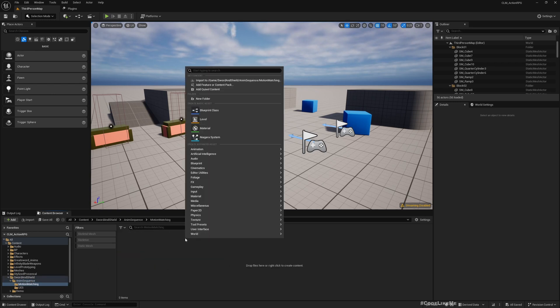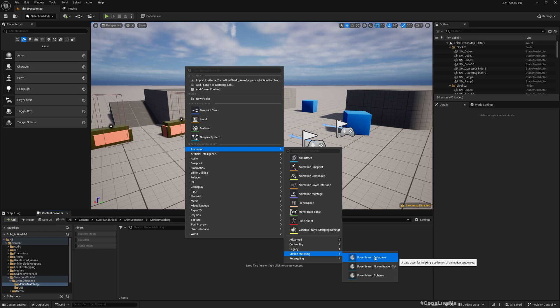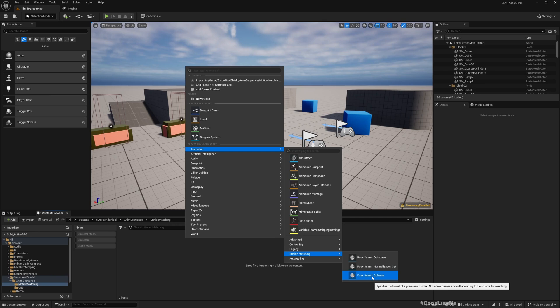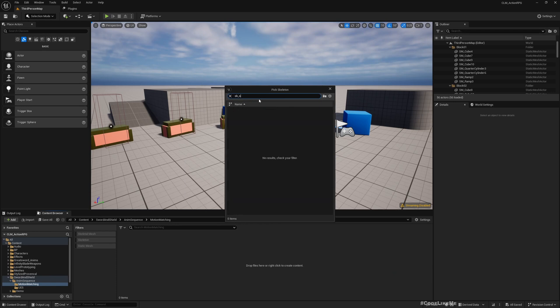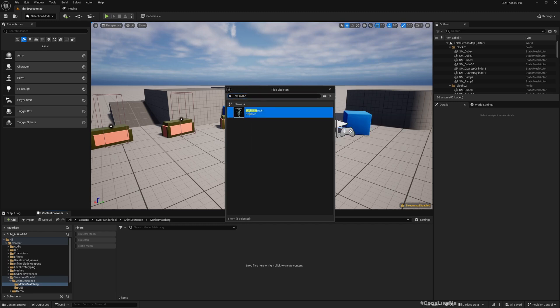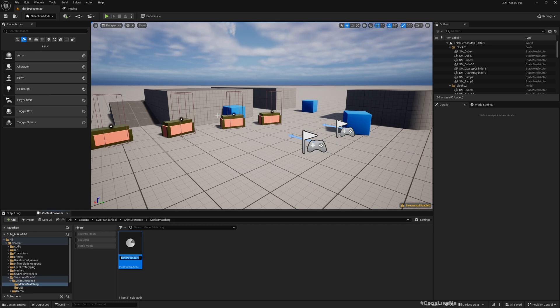First, there are a couple of assets that we need to create - actually three types: Pose Search Database, Pose Search Normalization Set, and Pose Search Schema. I'll start with the schema. Here make sure to select the relevant skeleton that you are using with your character. I'm using SK Mannequin. I'll name this PSS for Pose Search Schema Sword and Shield.